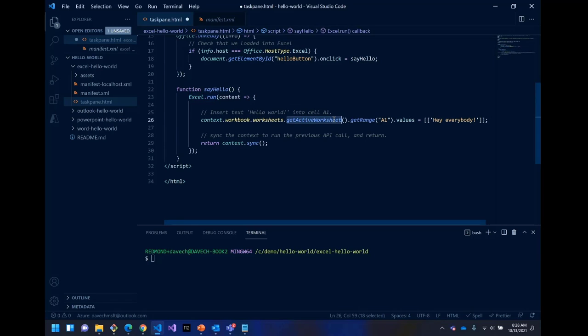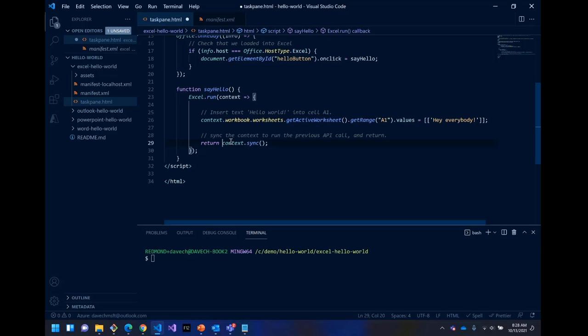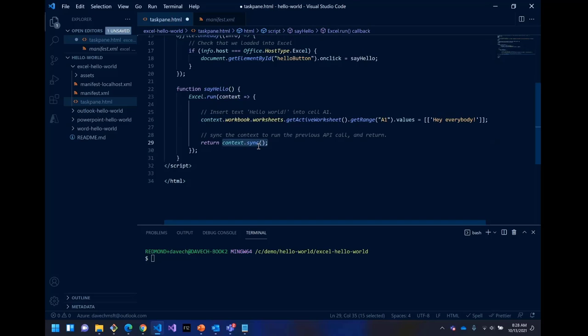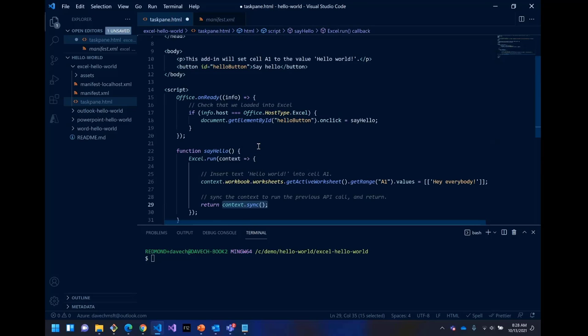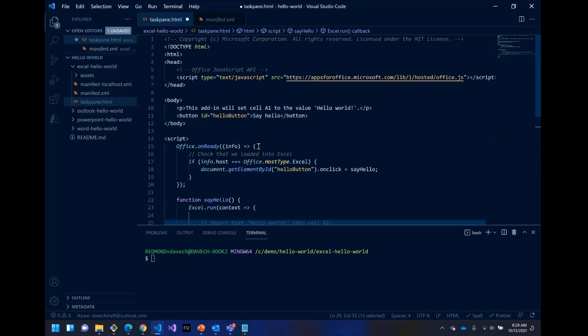And then down in the say hello function, we're calling the Excel API run. And we're going to basically get the active worksheet, get the A1 range, set the value to hello world. And then we'd want to call context sync to actually dispatch that command to Office so it runs. And then we return. And that's it. This is, as far as I know, the most fundamental Office add-in you can make.